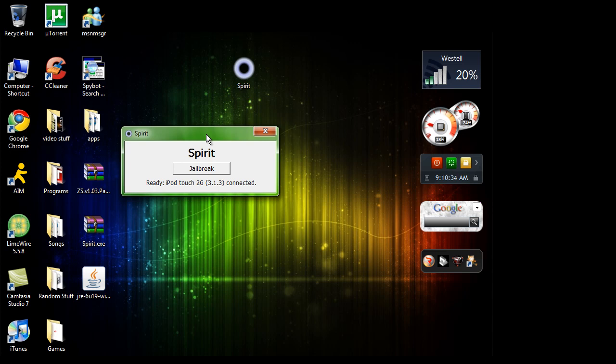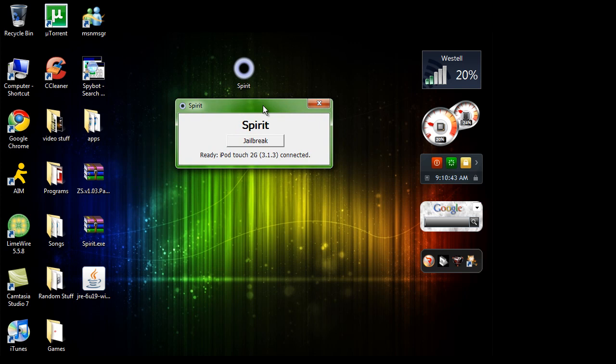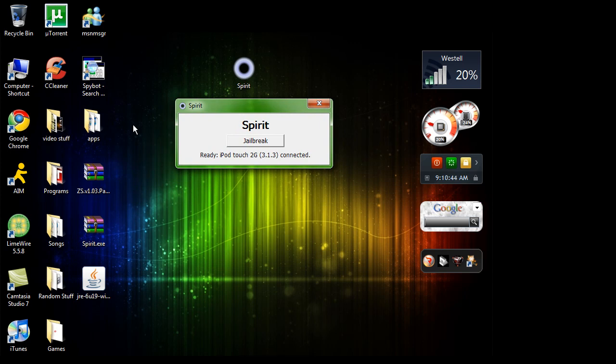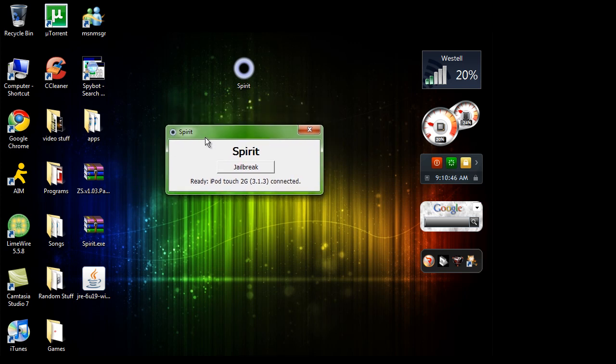So after you have the thing on there, all you want to do is you want to find your Cydia app. Because it should be on there after you did the Spirit jailbreak and just install Cydia. And that's that. It's that simple.